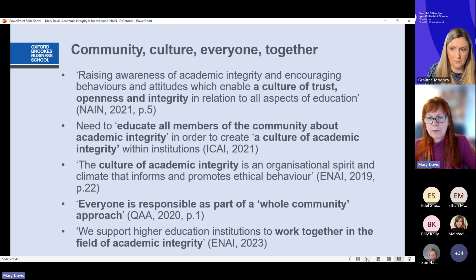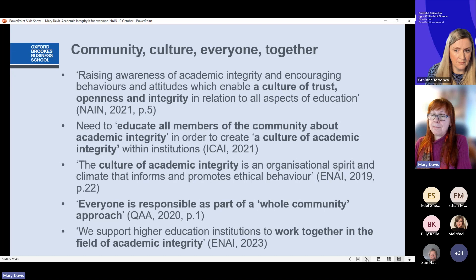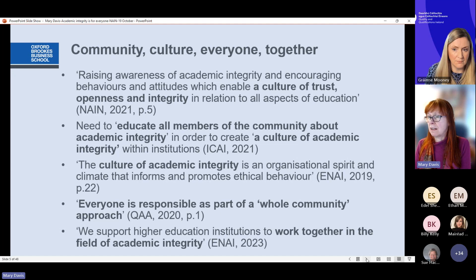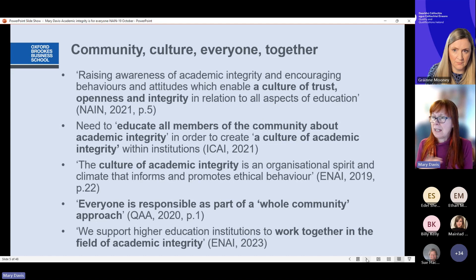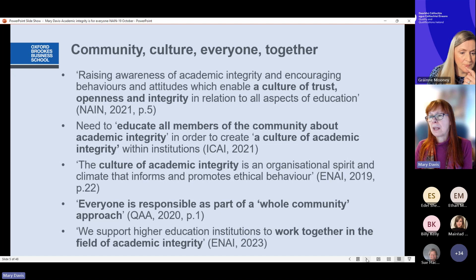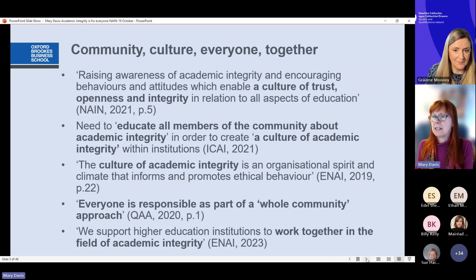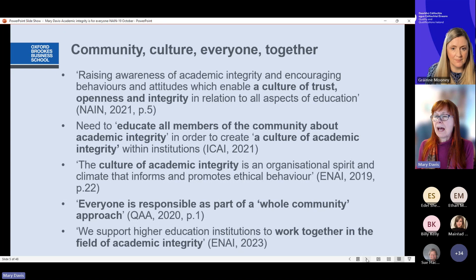In terms of involving everyone, I looked at different policies from national and international bodies, and the words community, culture, everyone, and together really stand out in all of these documents. Starting with your document from QQI — the National Academic Integrity Network document — it highlights the need to raise awareness of academic integrity and encourage behaviours and attitudes which enable a culture of trust, openness and integrity. Those words are really, really important and central to understanding this inclusive approach.